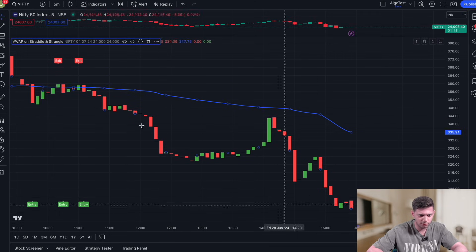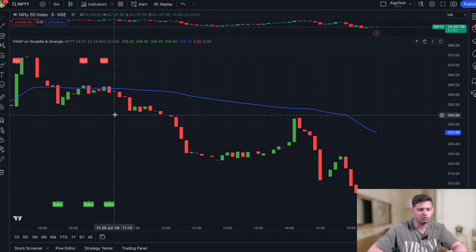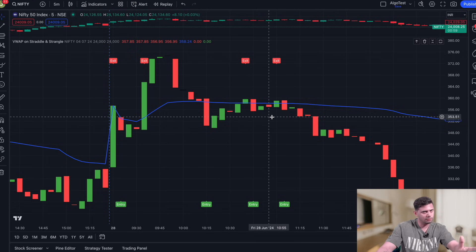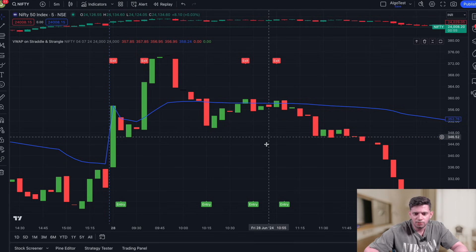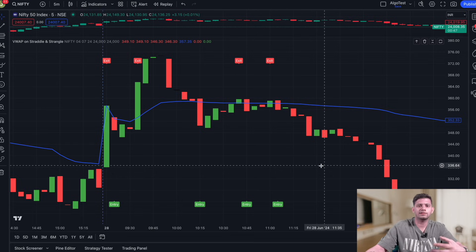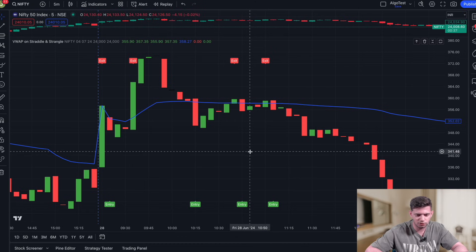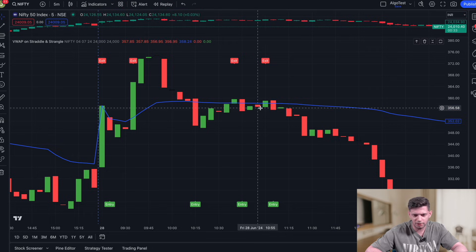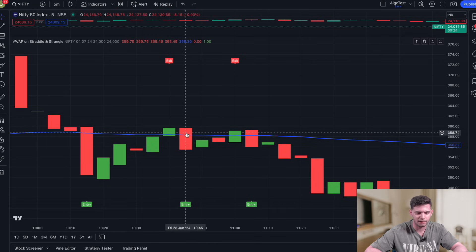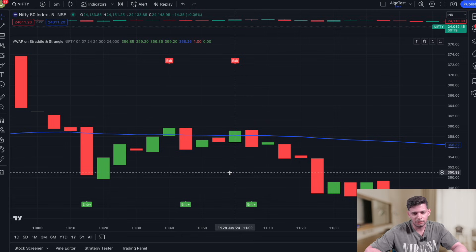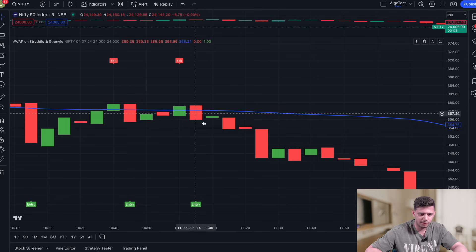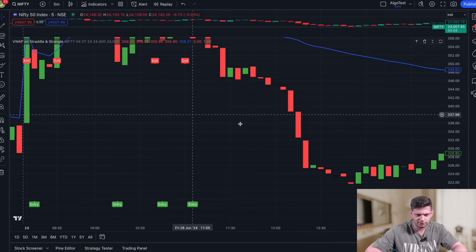Now you can see the Nifty ATM straddle price in the form of candles. We've selected the 24,000 ATM call and put, and the chart shows entry and exit conditions. For instance, you can see an entry condition where the price closed below the VWAP line — that blue line — and very quickly the stop loss was hit when the price closed back above the VWAP. Then another entry was triggered where the price closed below the VWAP and the price continued to decay.